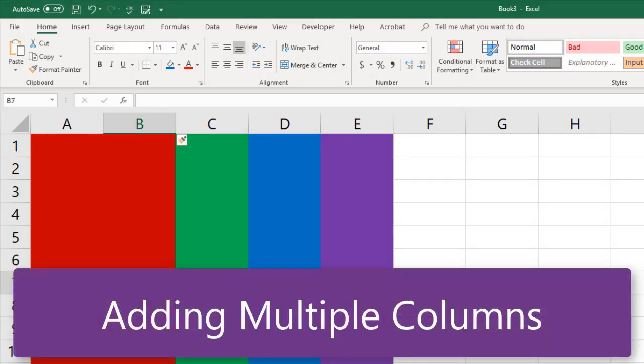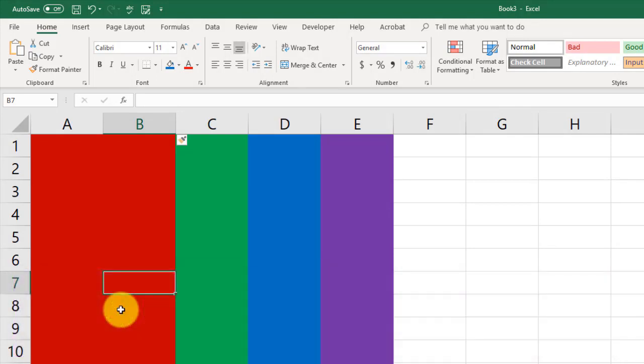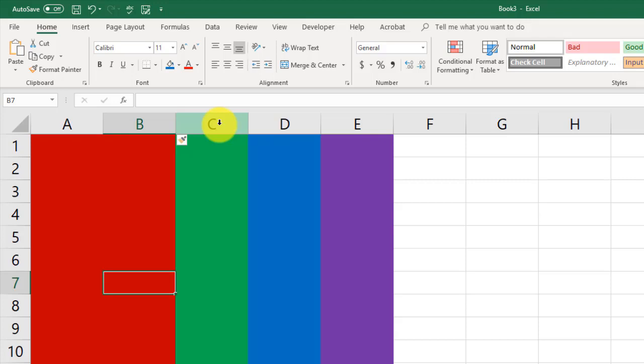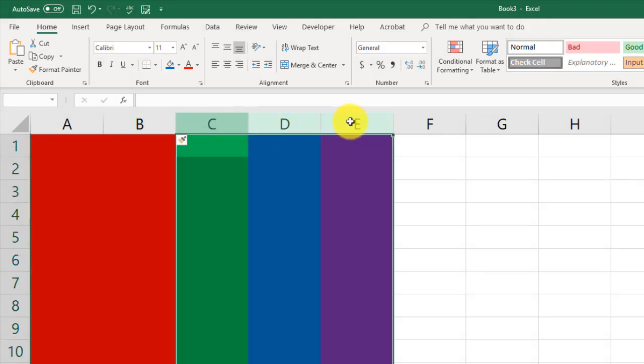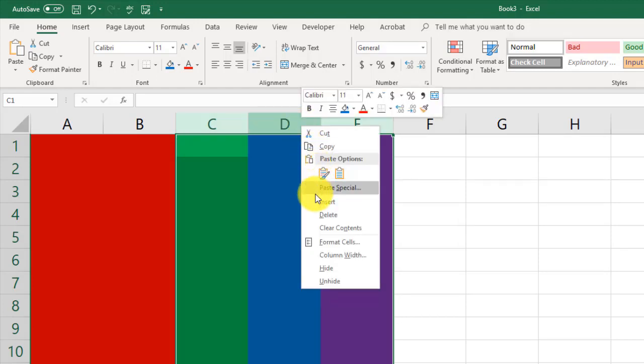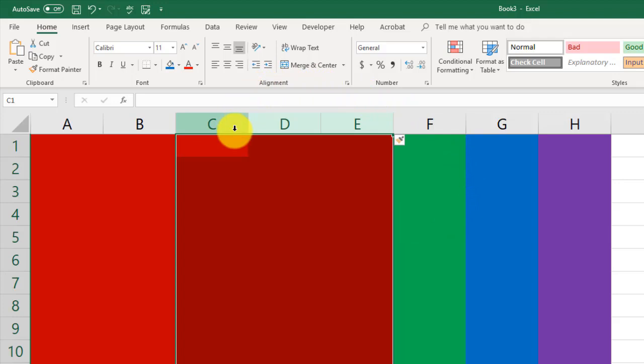If we want to add multiple columns, then we're going to select the number of columns that we want to add. So select the column headers equal to how many we want to add. Let's say that we want to add three new columns. I'm going to select three columns. I'm going to right-click and click Insert.